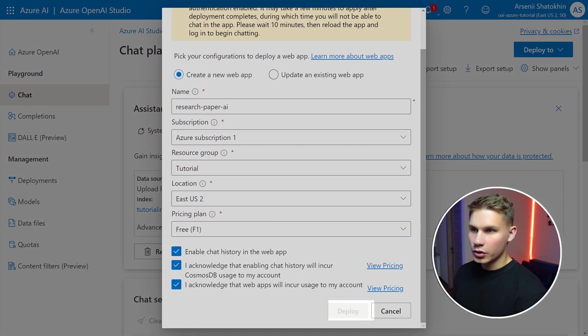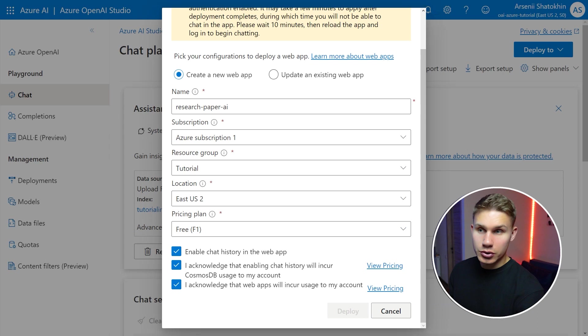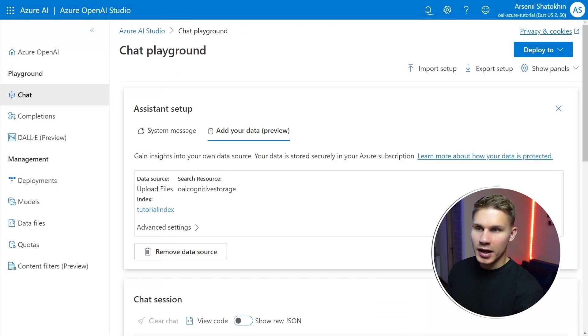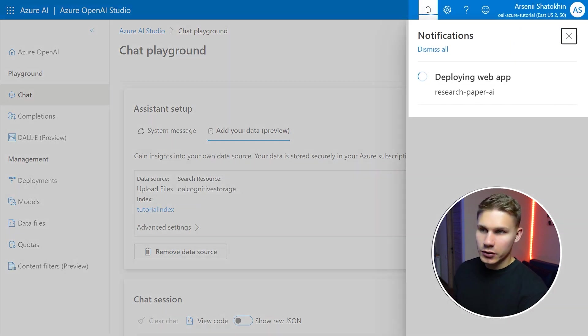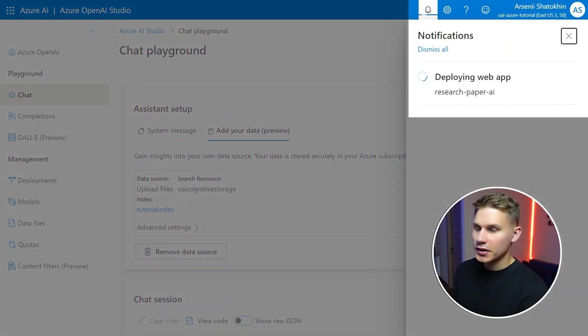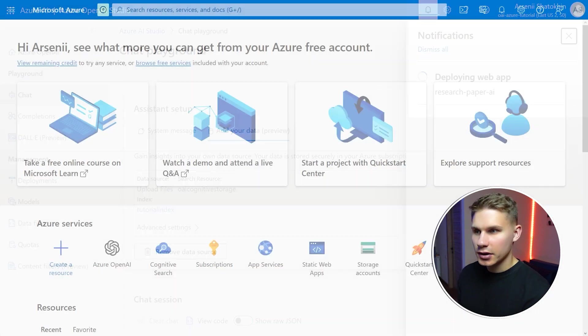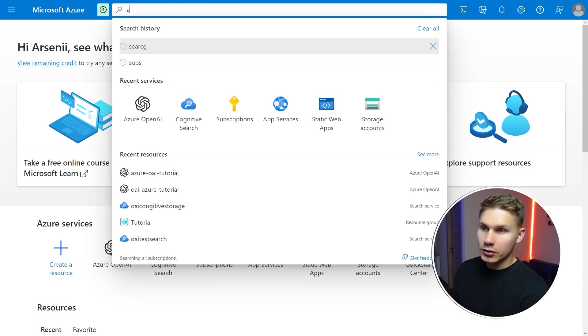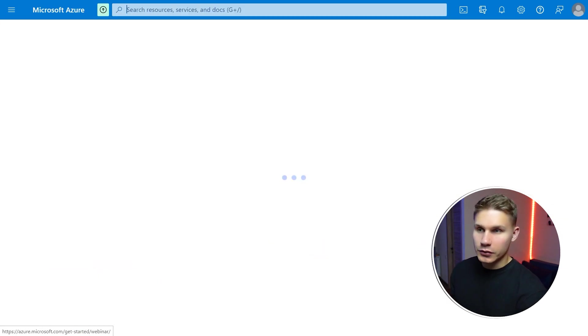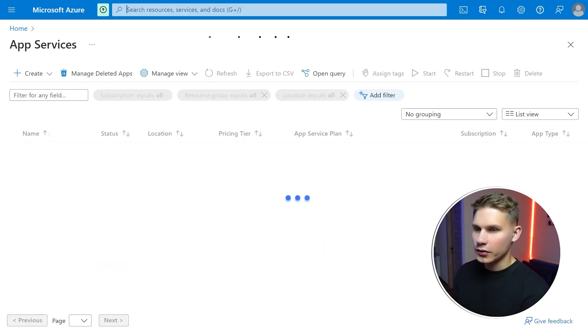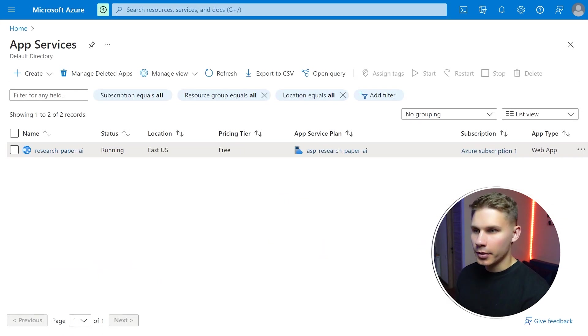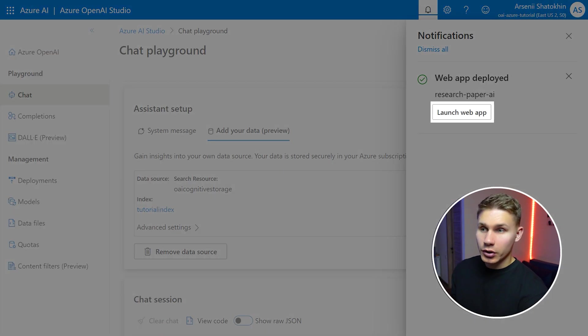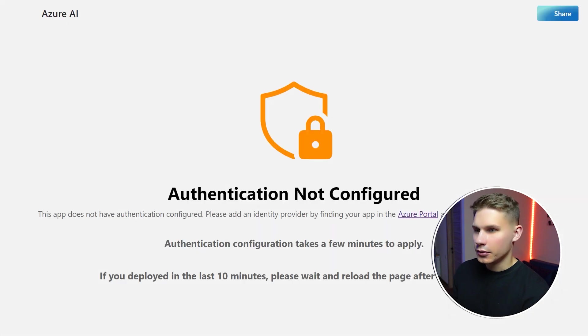Now close this modal and in your notifications you should now see that the app is being deployed. Once it's done you will receive a notification with the link. You can also find your web app if you search for app services in the top bar. Now let's go ahead and test it out.